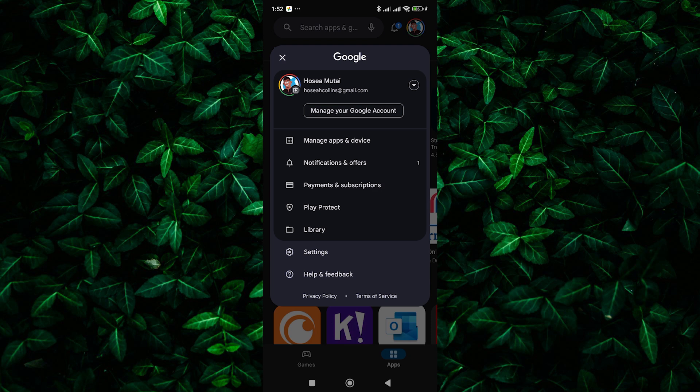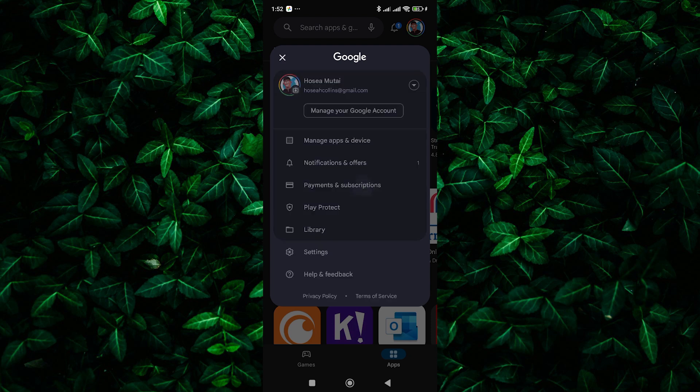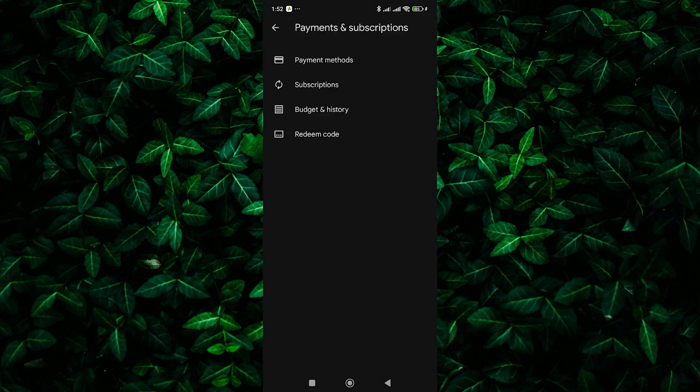From here, look for an option titled payments and subscriptions. Tap on it. Next, tap on subscriptions.